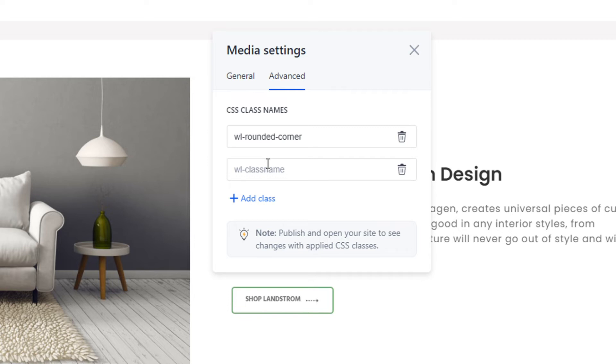You can add more CSS classes to an element using the Add Class button. You can add a maximum of 5 CSS classes to a single element.